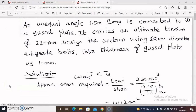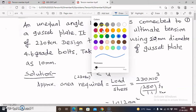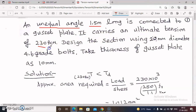Let us start here with a design problem for a tension member. An unequal angle of 1.5 meter long is connected to the gusset plate. It carries an ultimate tension load of 230 kN. Design the section using 20 mm diameter, 4.6 grade bolts, and take the thickness of the gusset plate as 10 mm.